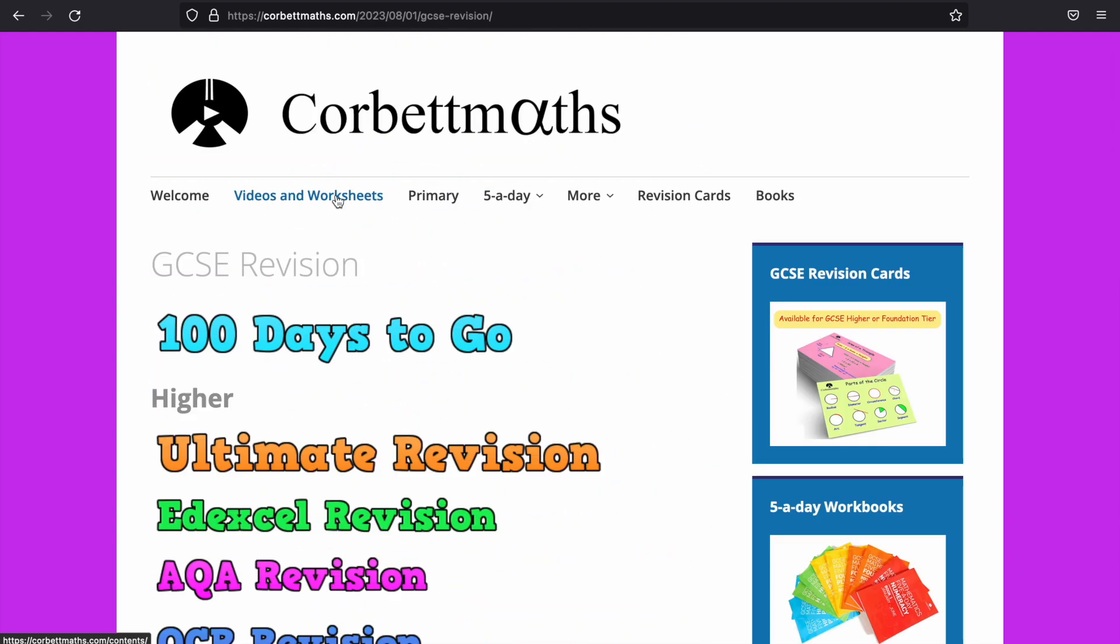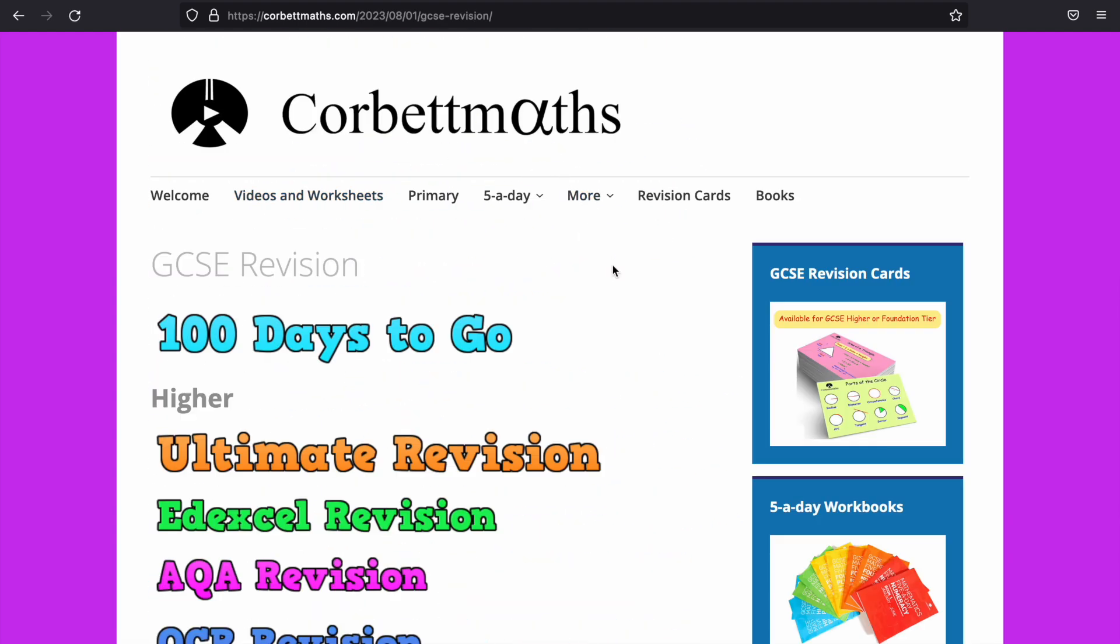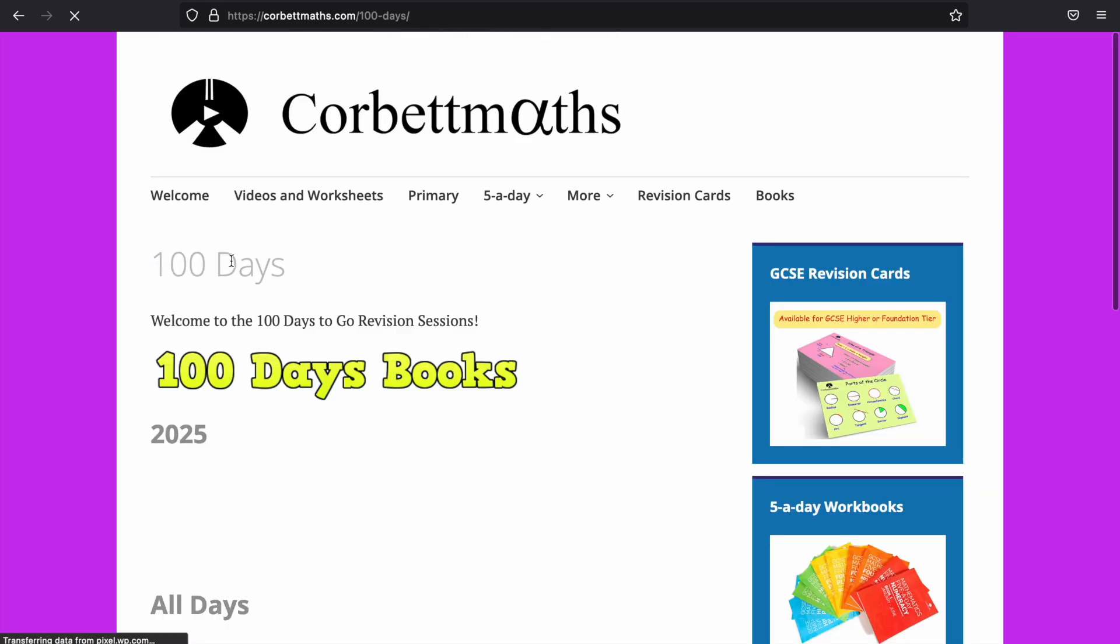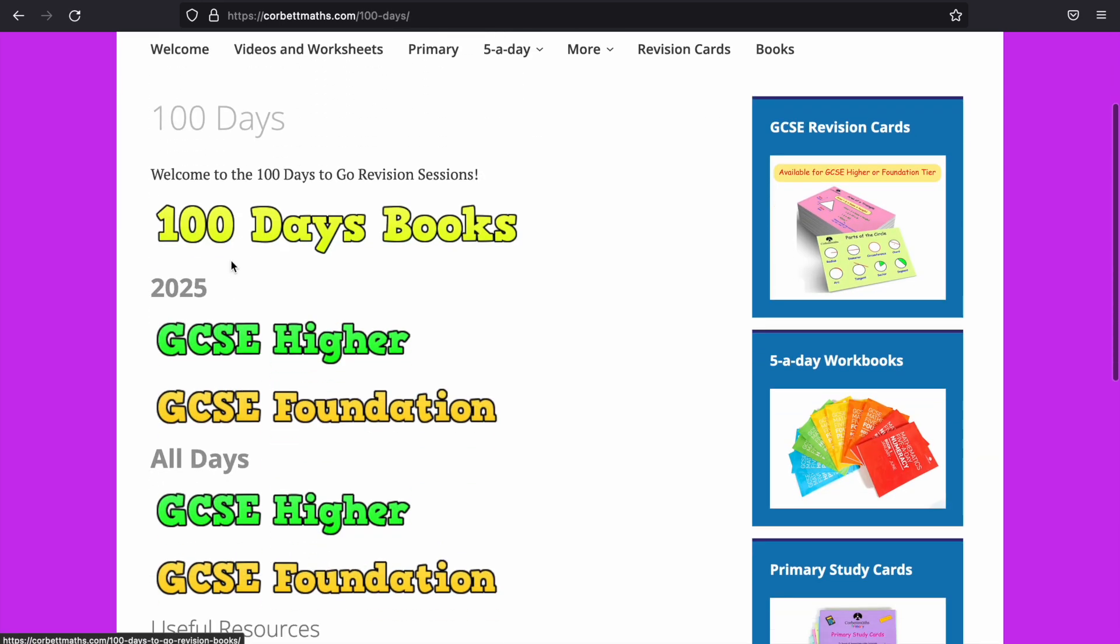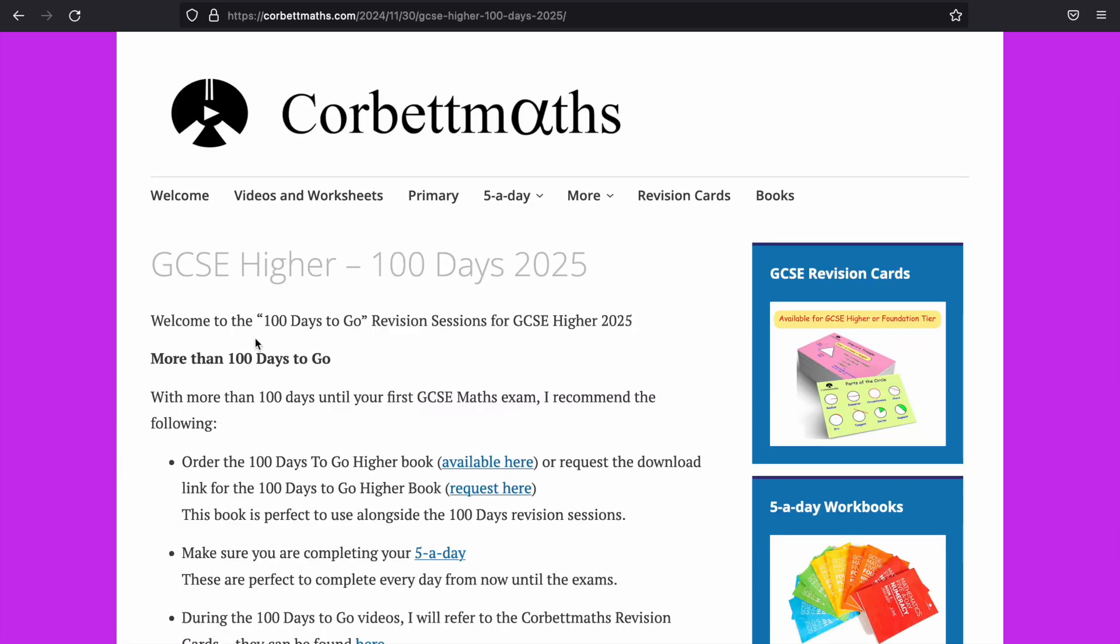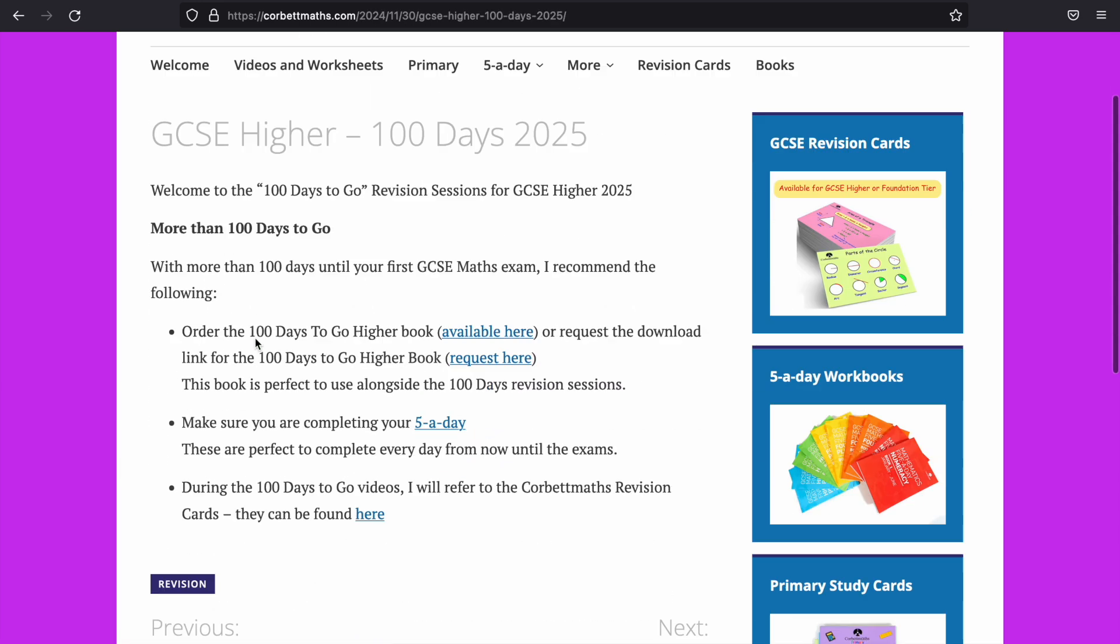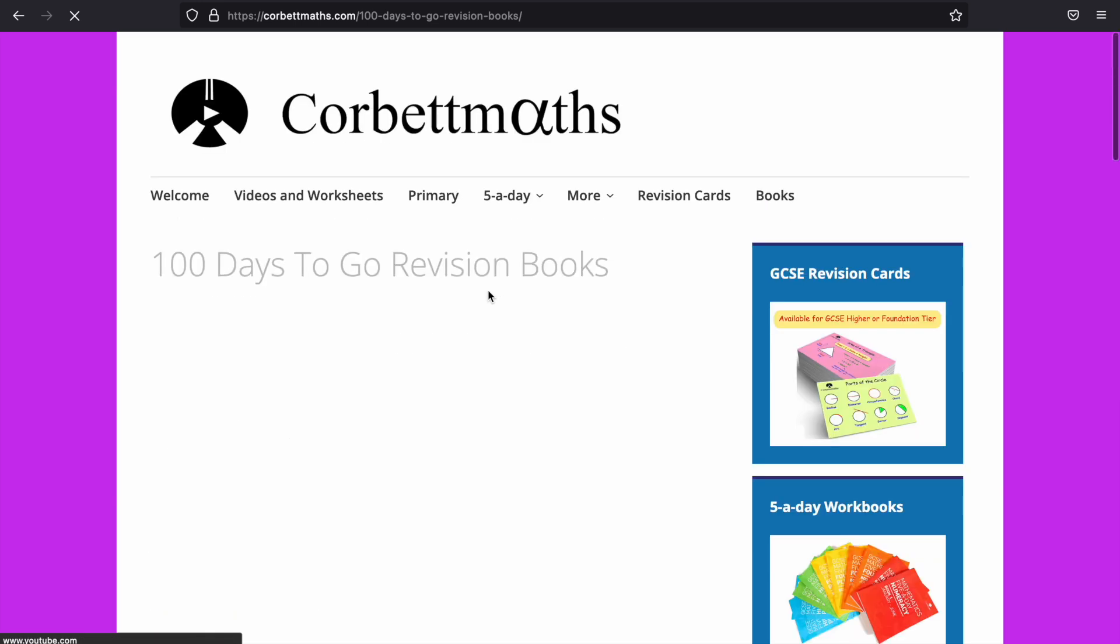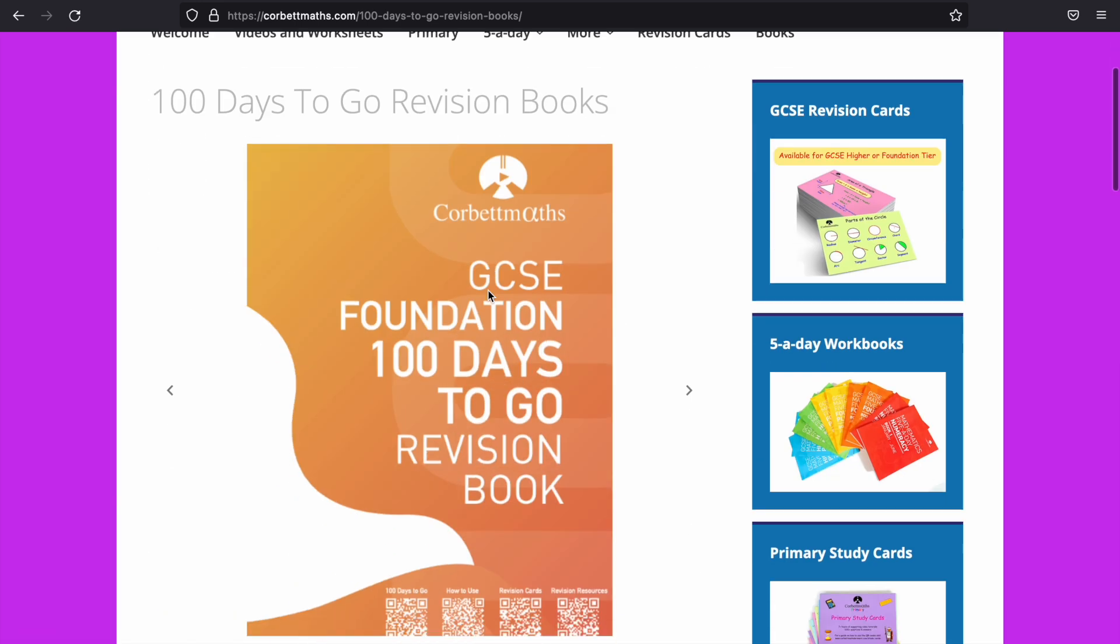In addition to that, you can click more GCSE revision and then you will have a lot of resources here. So, for example, 100 days to go GCSE 2025, you've got higher foundation. Let's click on the higher and what you'll have is booklets, and I think these are paid resources, but all of the other ones on there are free as well.